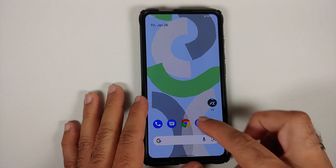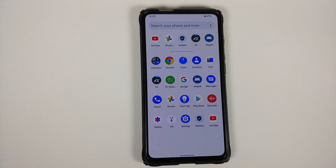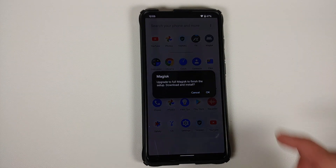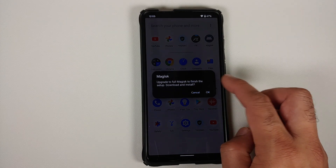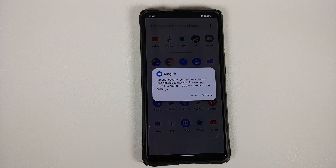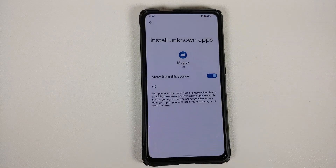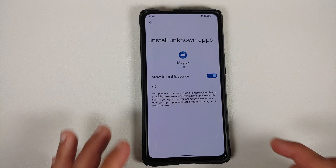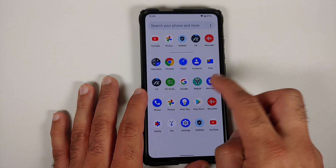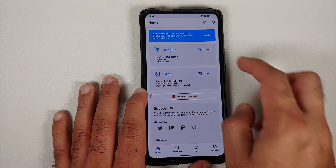We have booted back into Android. If you open your app drawer, a Magisk application should appear shortly. Make sure you have an active internet connection. Tap on the Magisk app, select OK, and it will download the full version of Magisk. Go into Settings, allow installs from this source, then tap Update.